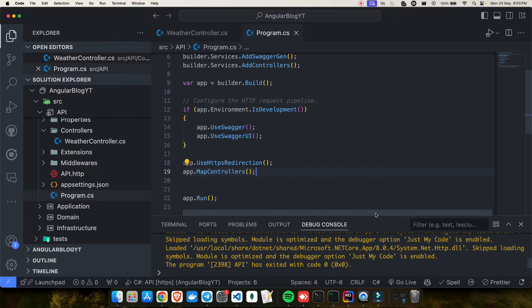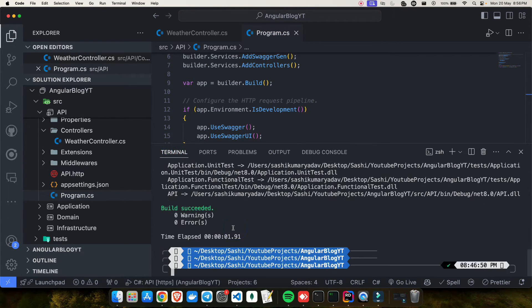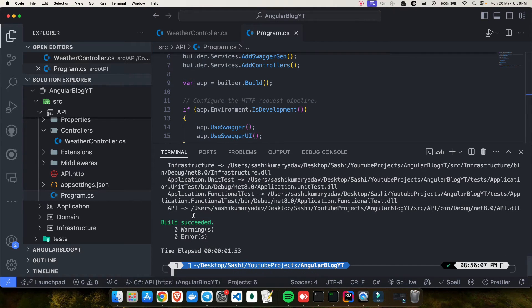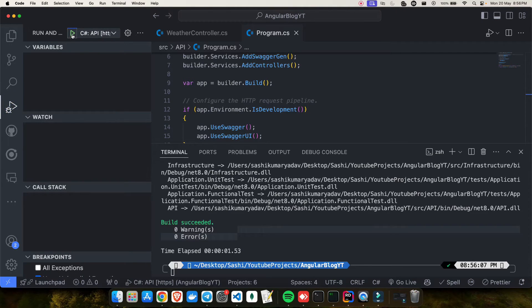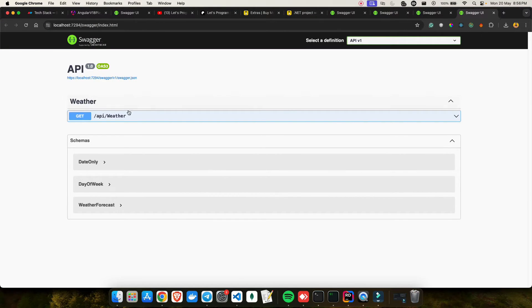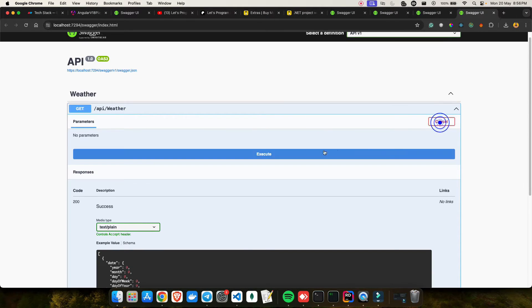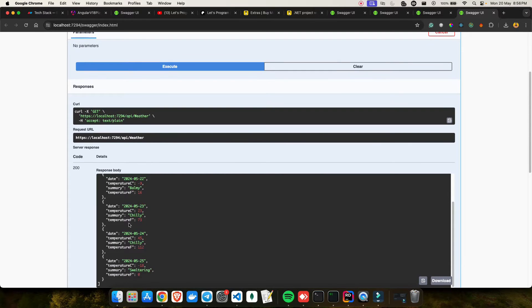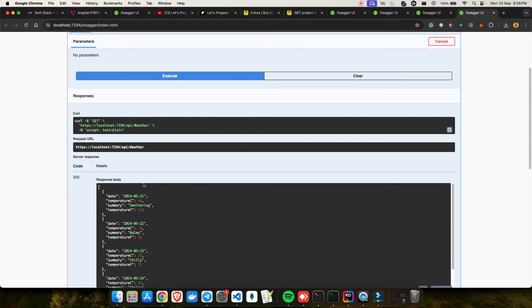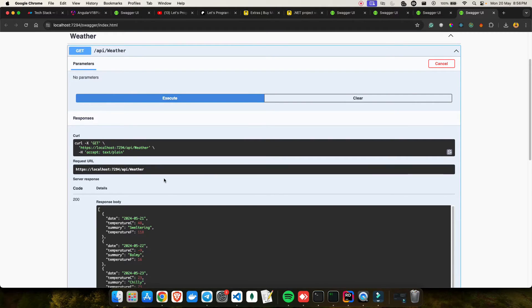Once you map the controllers and save the changes, you can also build your project by running dotnet build to check everything is okay. The build succeeded with zero warnings and errors. Now let's run the project again. After adding those two lines, I'm able to see the controller in Swagger. You can see how the route looks: api/[controller name]. Click 'Try it out', click 'Execute', and I'm still able to get all the data, just like with the minimal API.